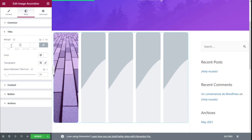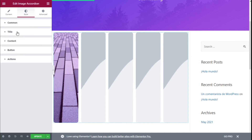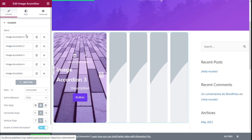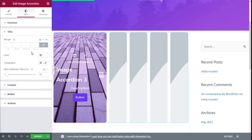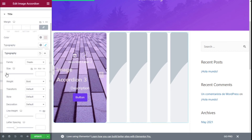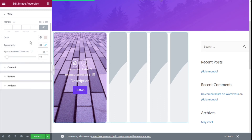We are going to move to the Title section. We can add some margin to the title, change the colors of the title, and change the typography — including the size — making it a little bit smaller so it's properly aligned with the icon we have added. We can also add font weight, transform the text, add some style, decoration, line height, and letter spacing.